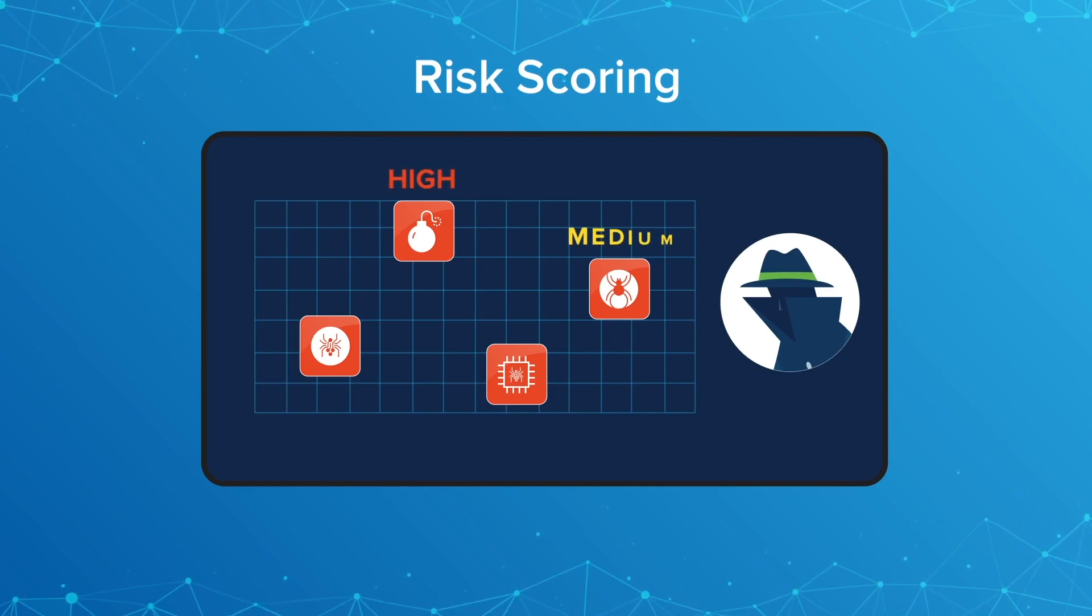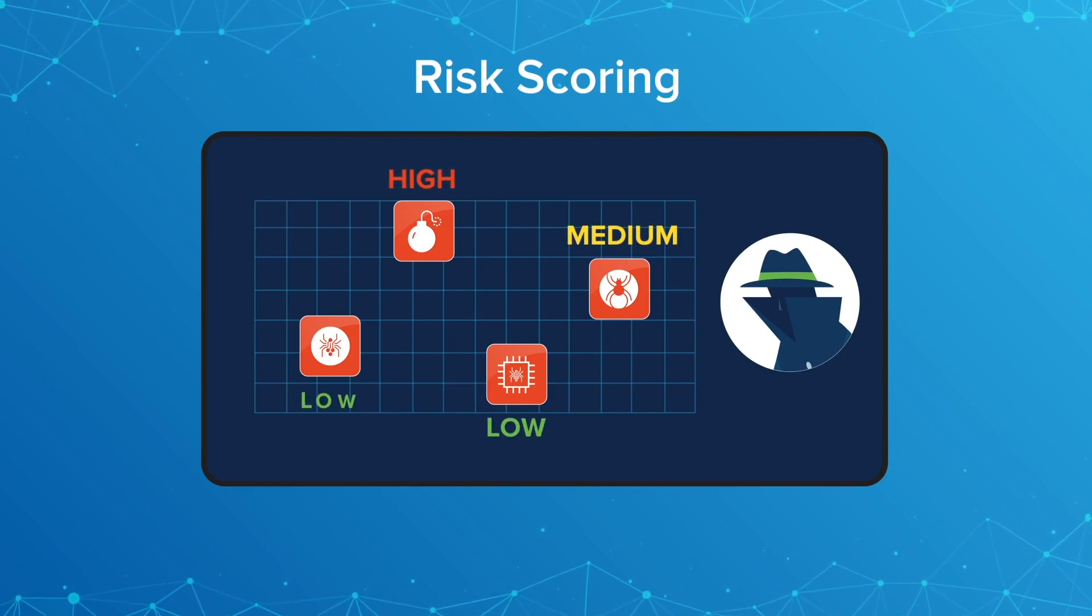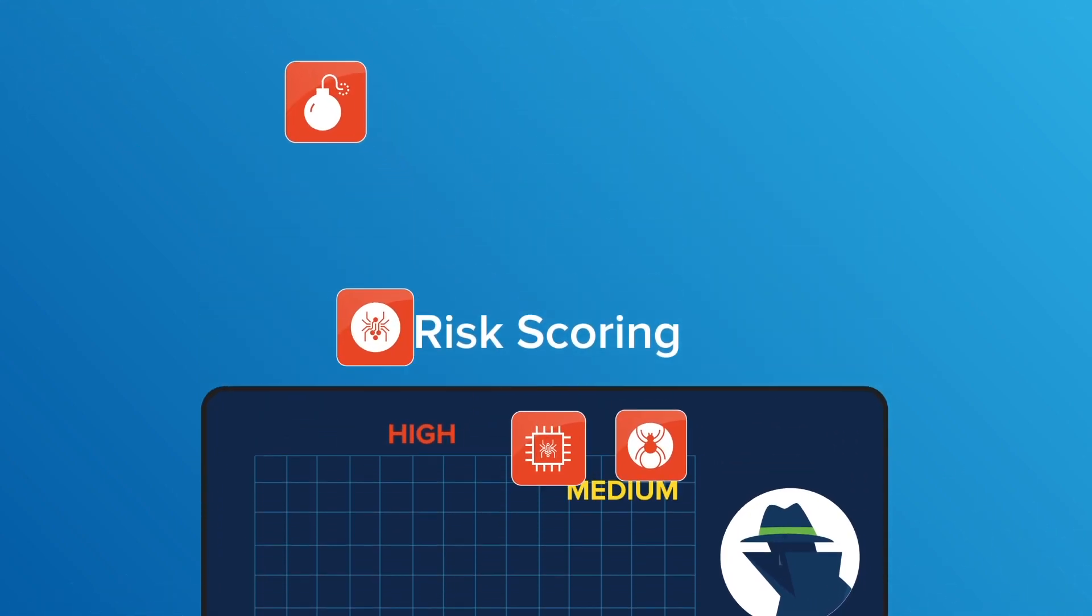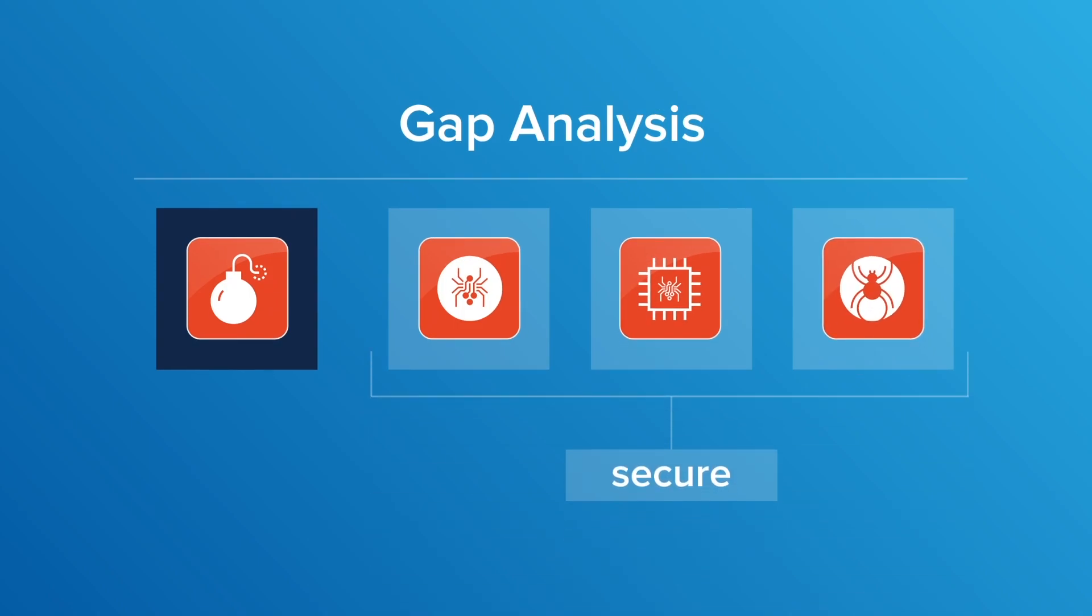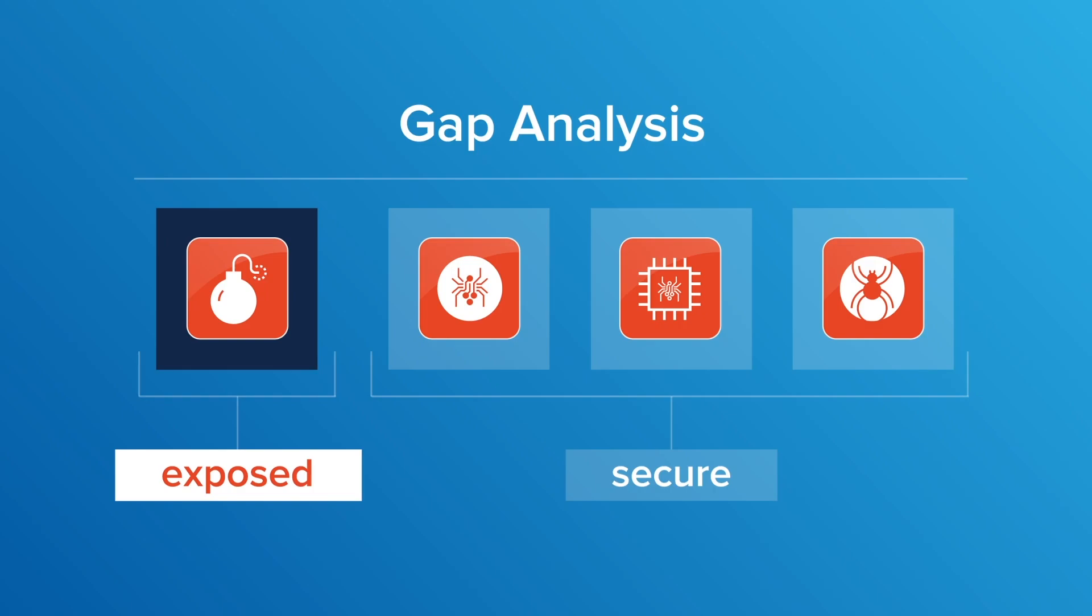Analysts can overlay their organization's security readiness and vulnerabilities, exposing the highest priority gaps.